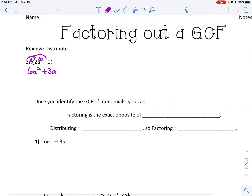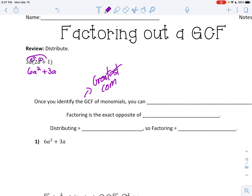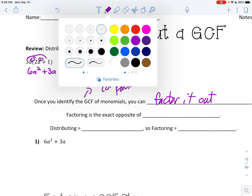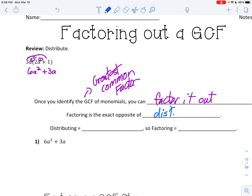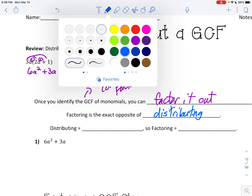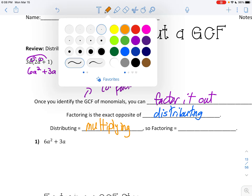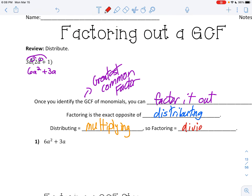Once you identify the GCF — remember, GCF stands for greatest common factor — I'm doing reverse distributing. Factoring is the exact opposite of distributing. Distributing means you are multiplying, whereas factoring means you are dividing.